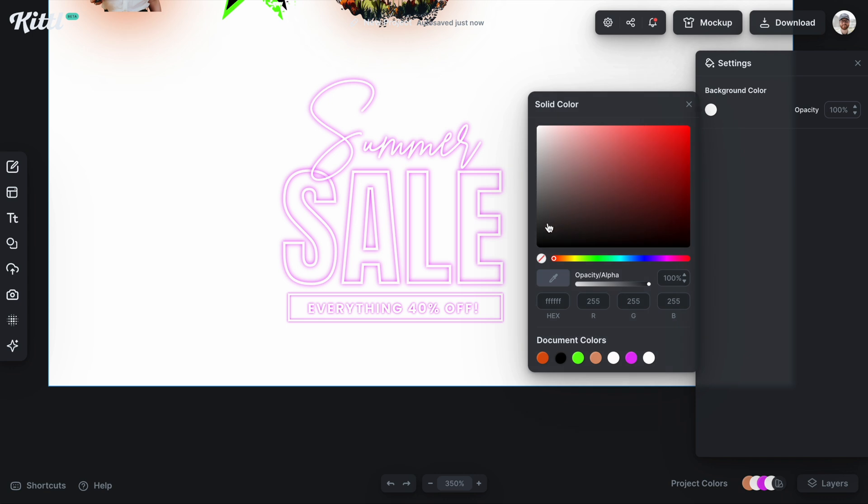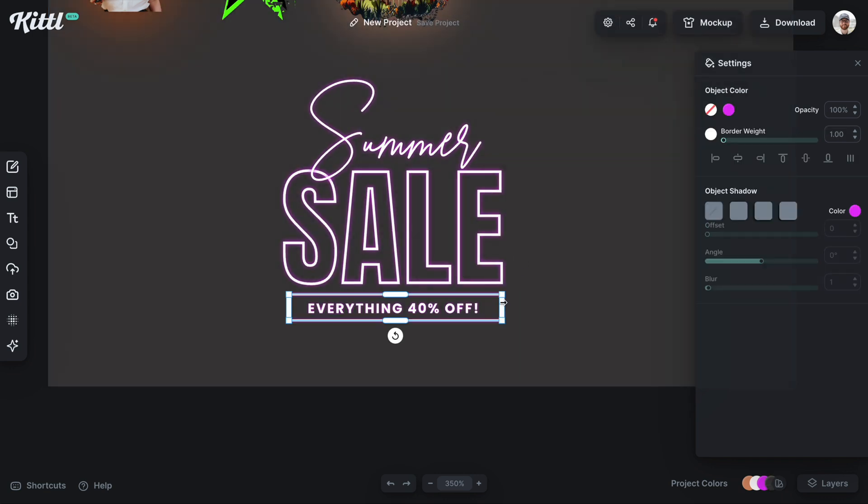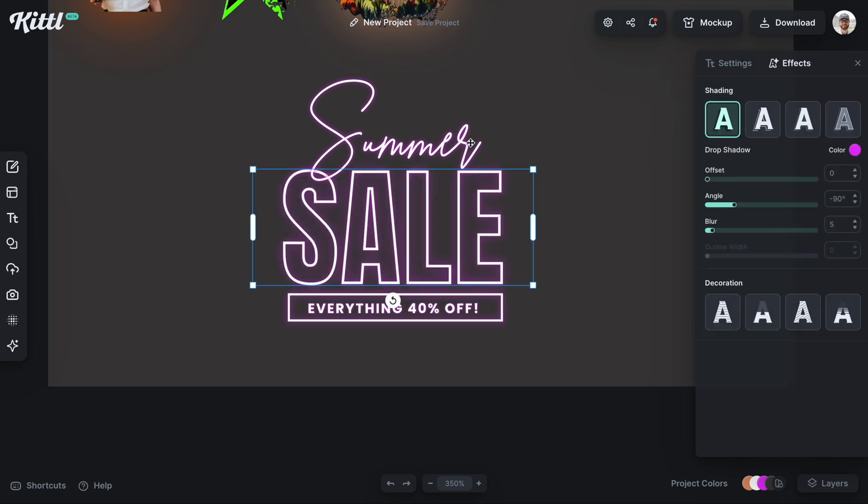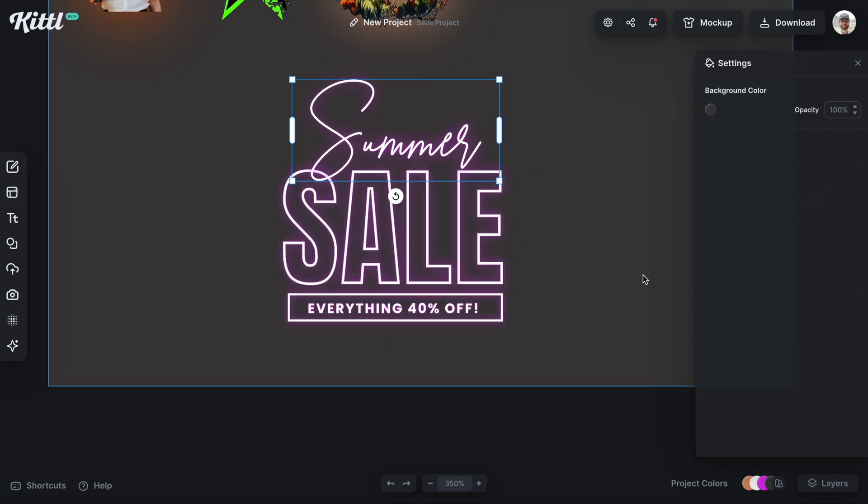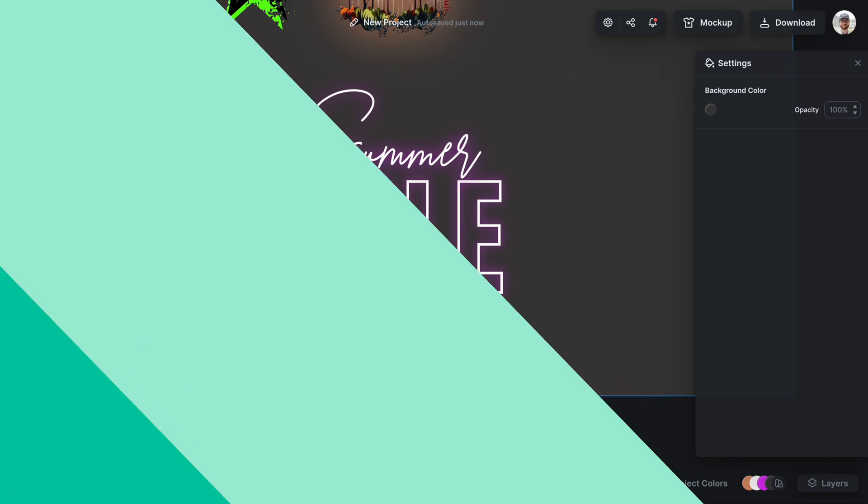Now if I turn this to dark you can see it has a slight glow and maybe we want to go through and increase that blur on each one so that it's just a little bit easier to see and you can see how easy it is to do with the object shadow tool in Kittle.